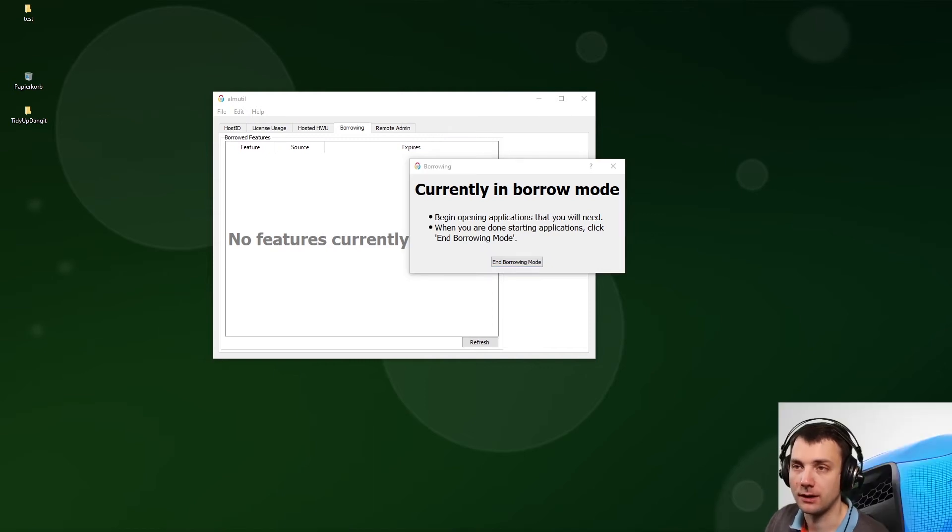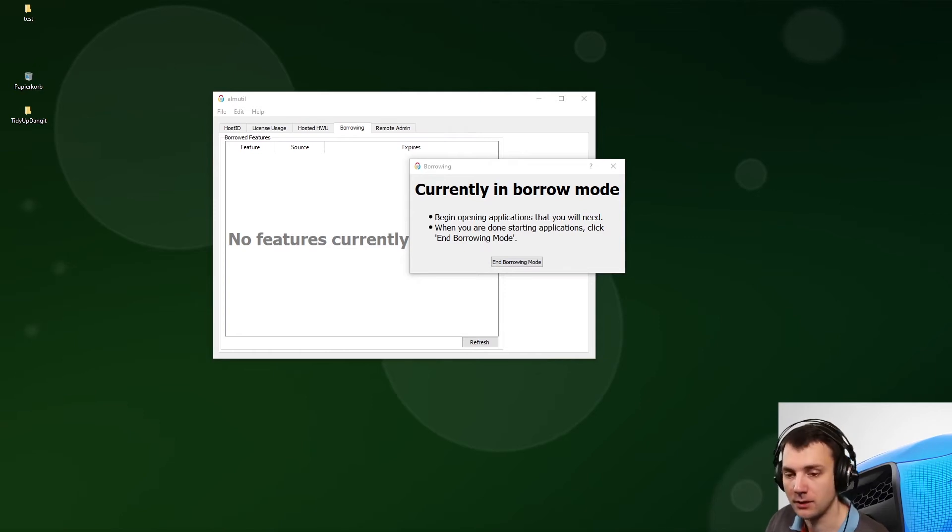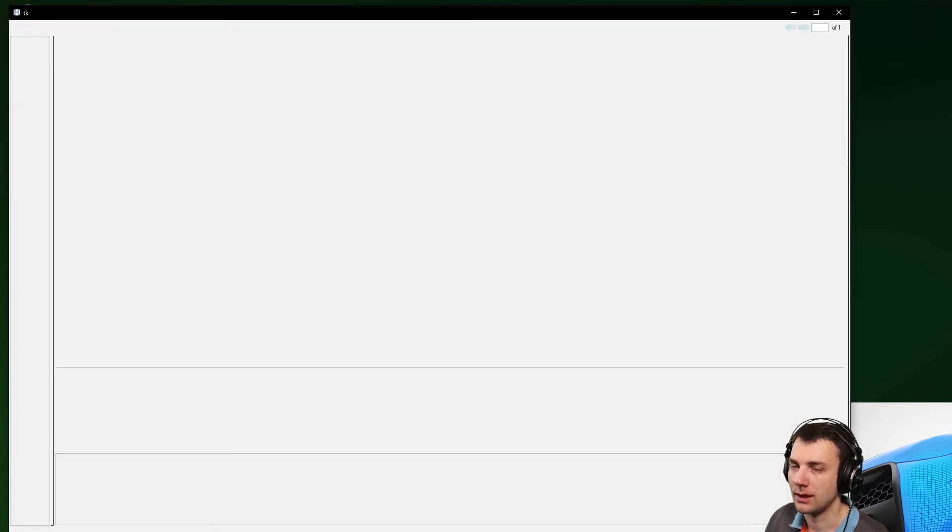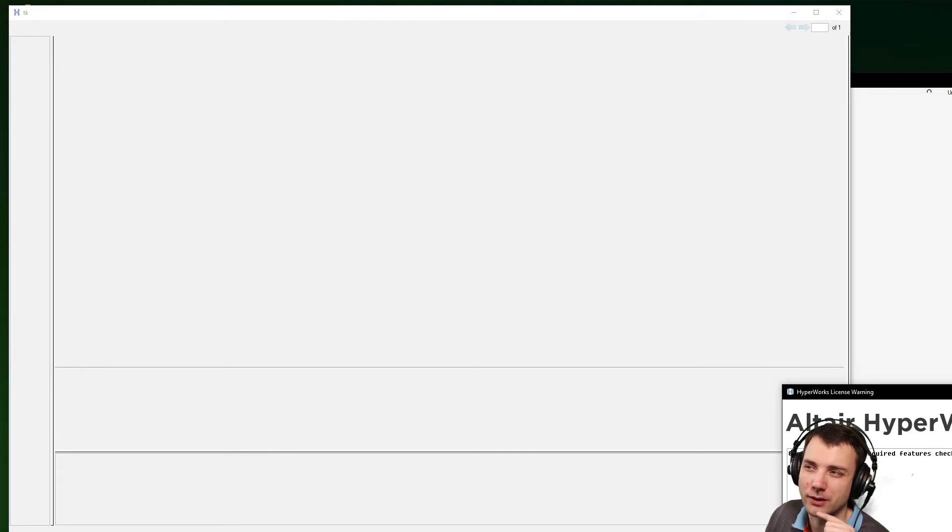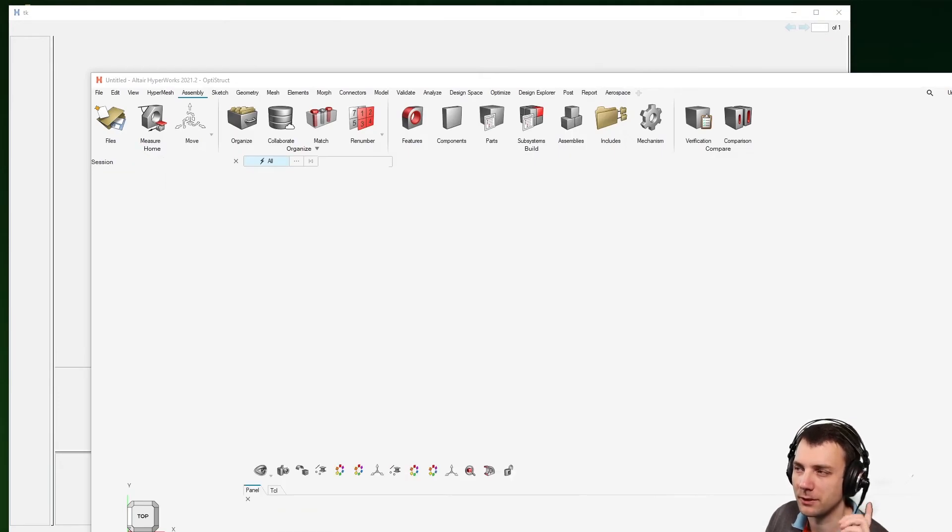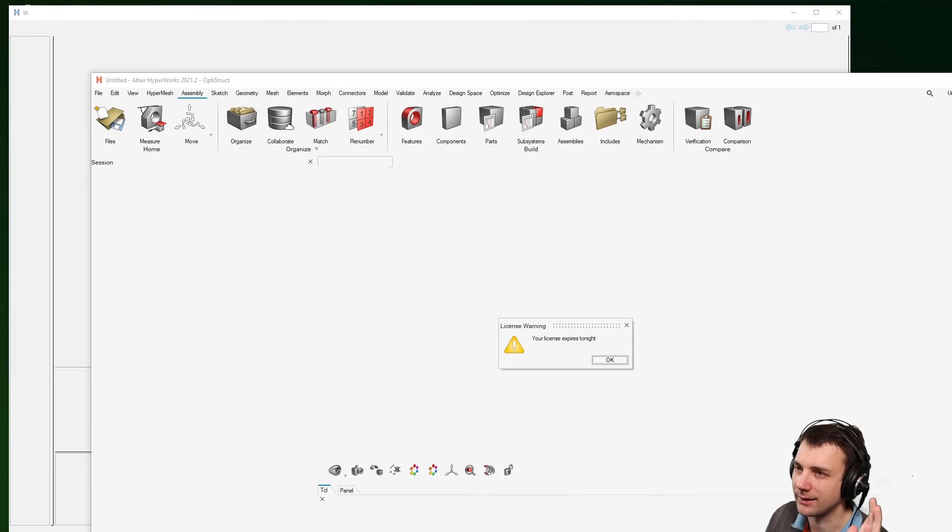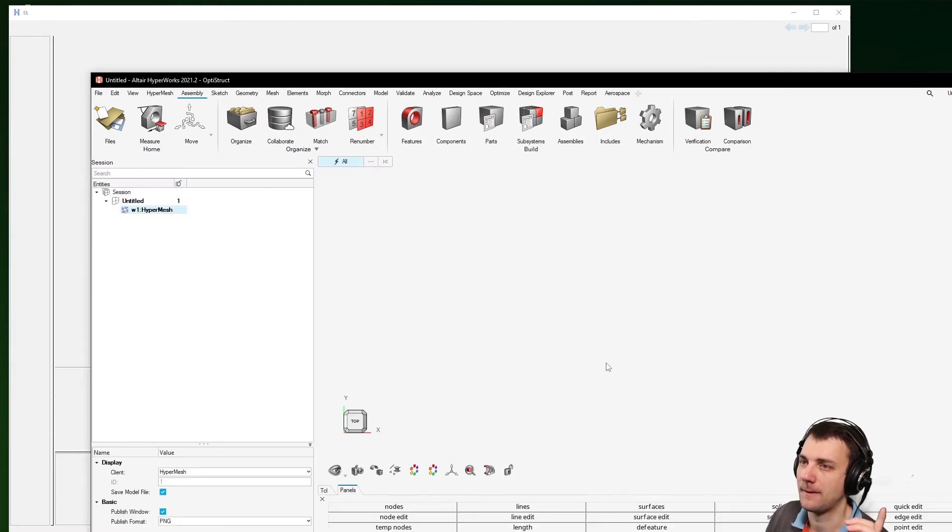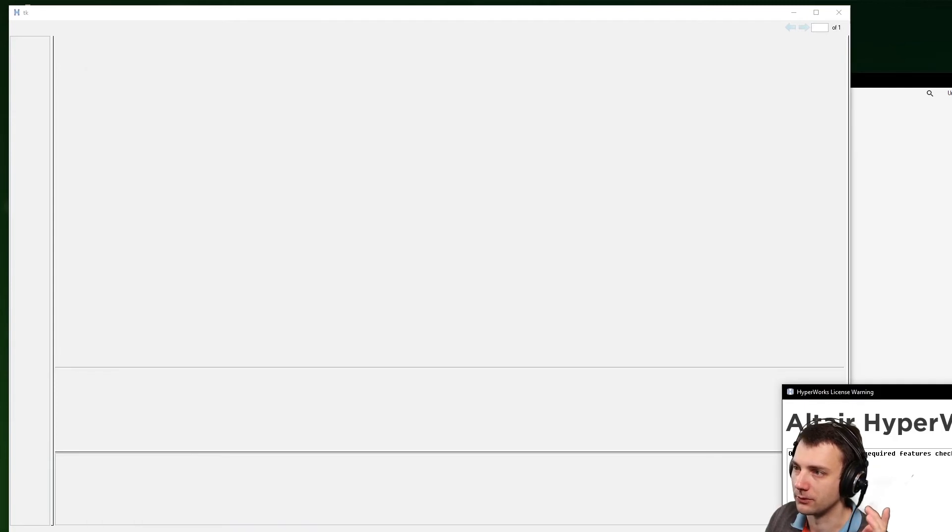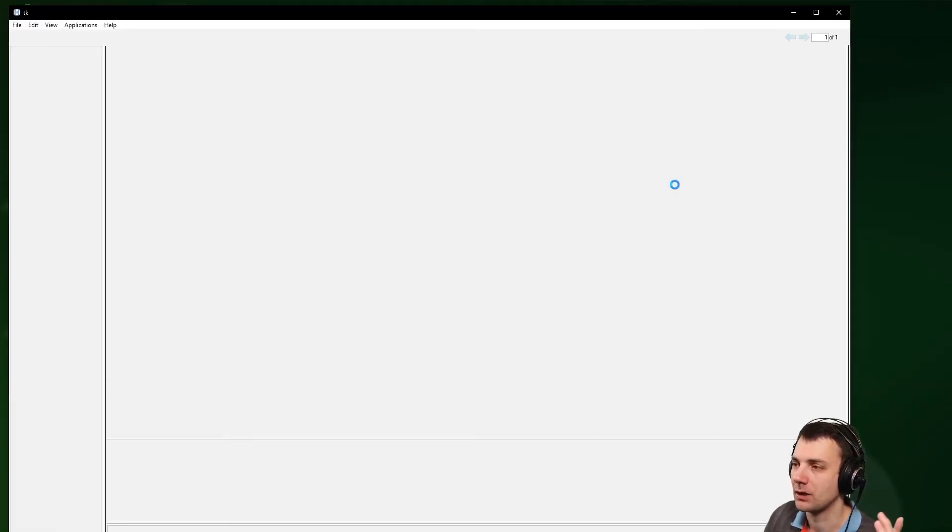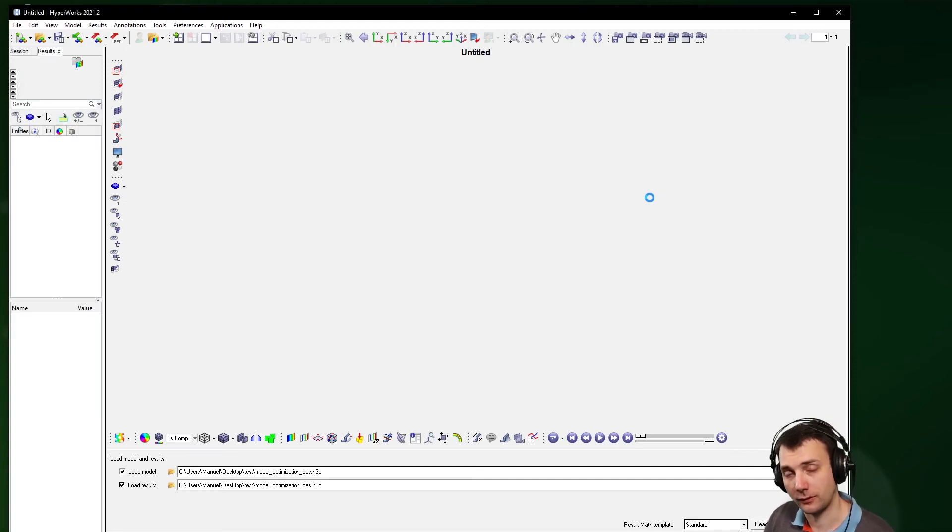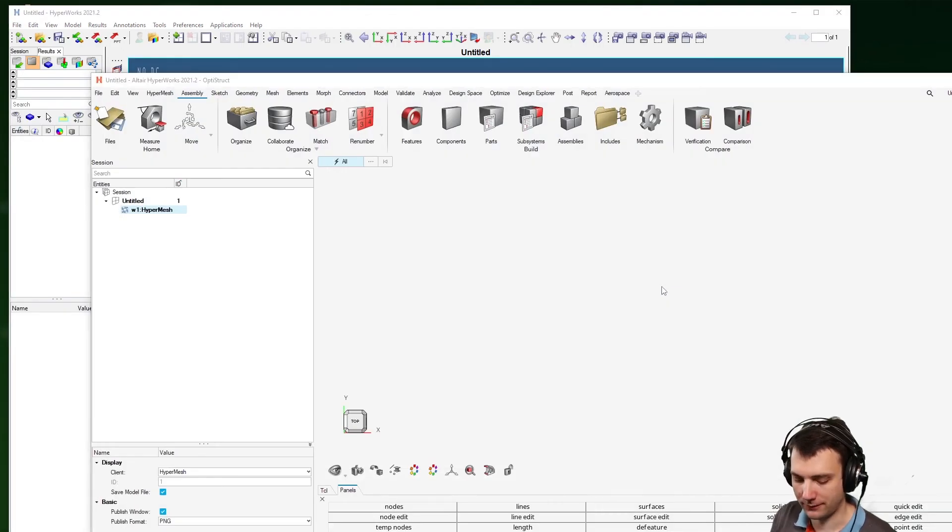Easy enough, I start up HyperWorks 2021.2. So this will be the first thing. I can also start up HyperView as well. Not entirely sure if HyperWorks also covers HyperView, but better be safe than sorry. I guess it's not covered. All right, so HyperWorks I opened up. HyperView also opened.